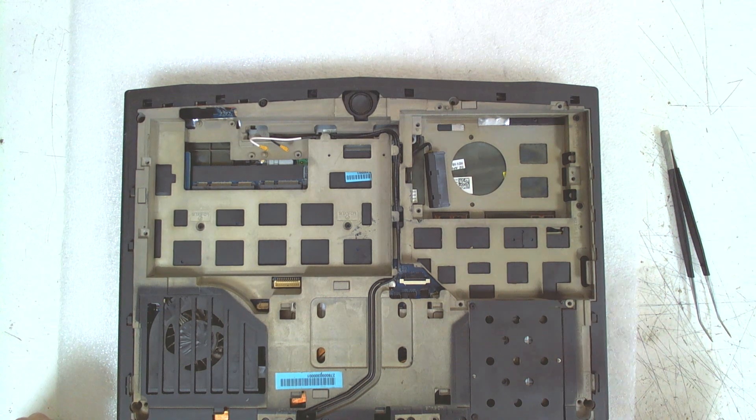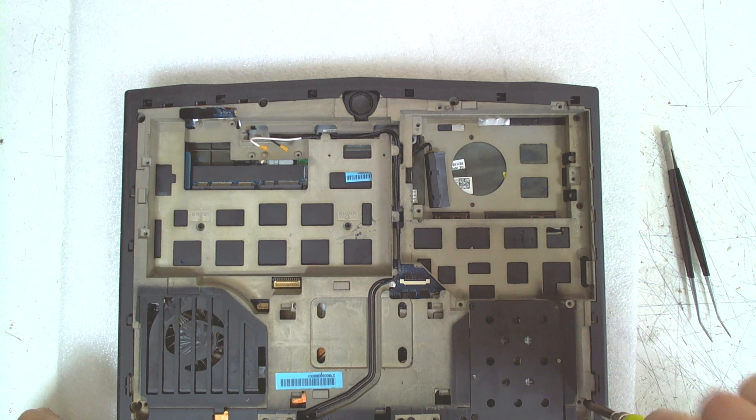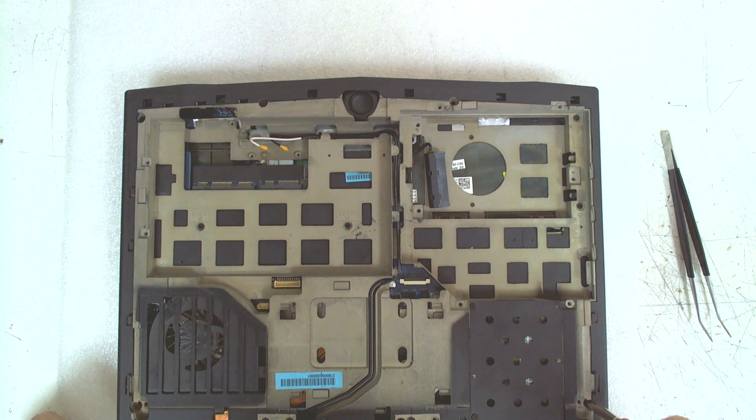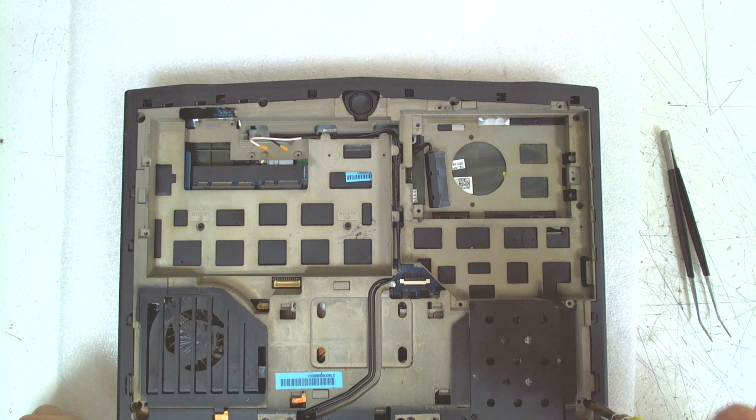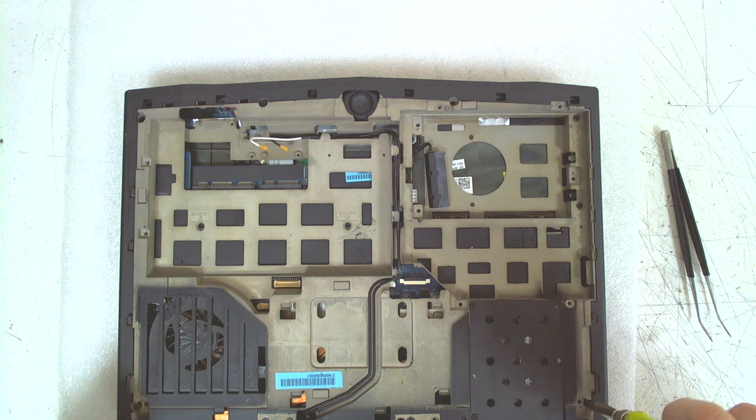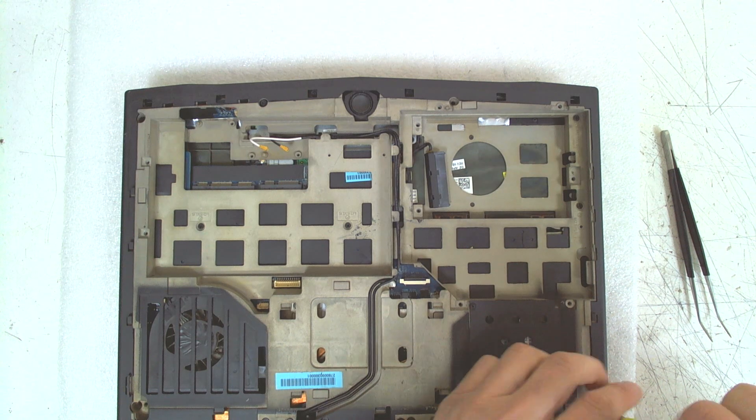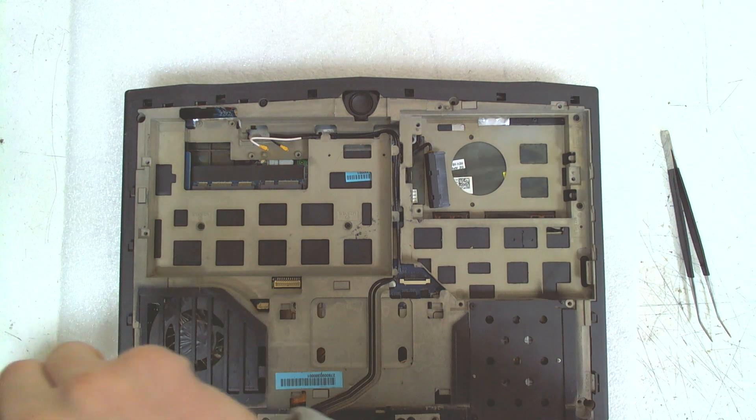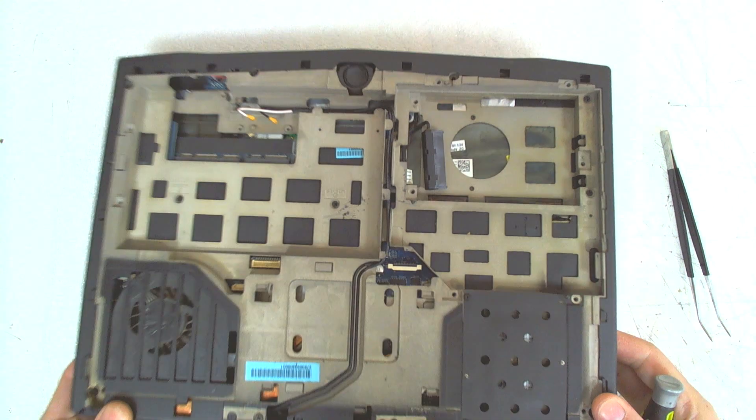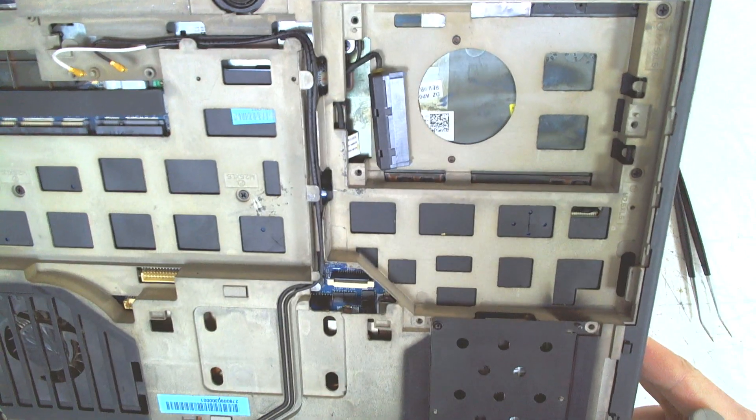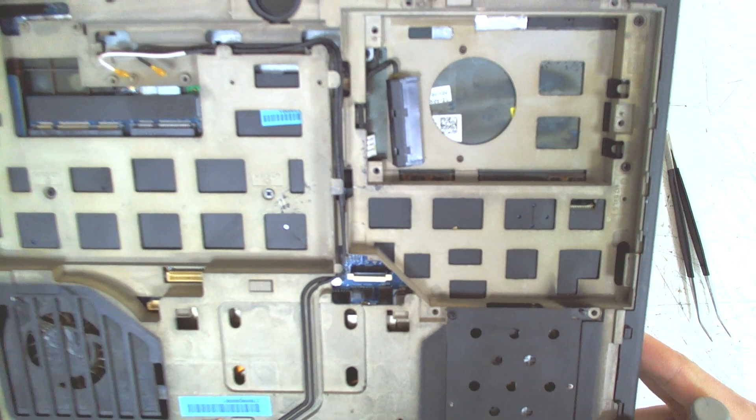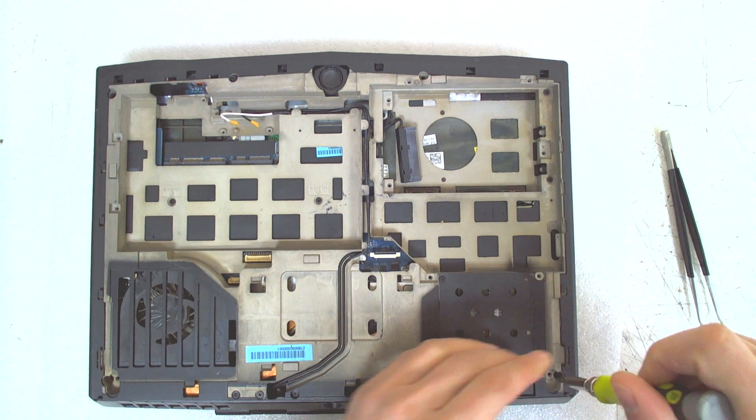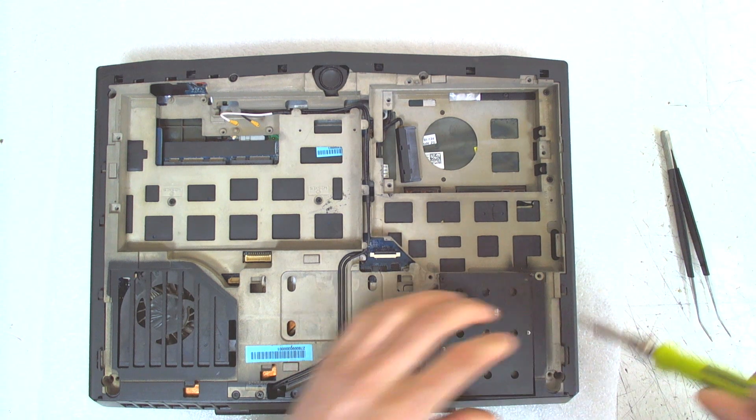Now, we have to remove the screws with the letter K on the marking. They're holding the cover. This one is missing. Very strange. Okay. Moving on.